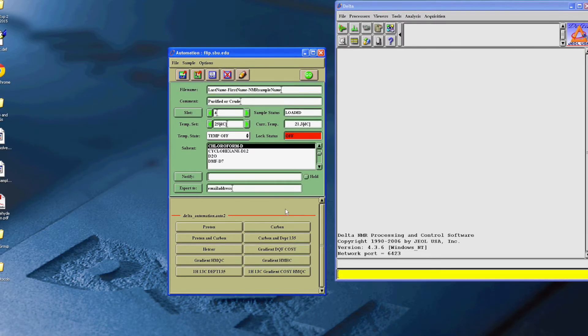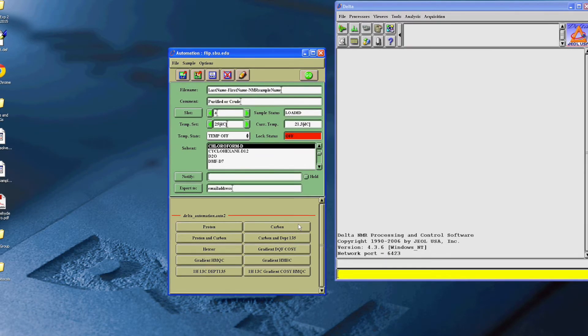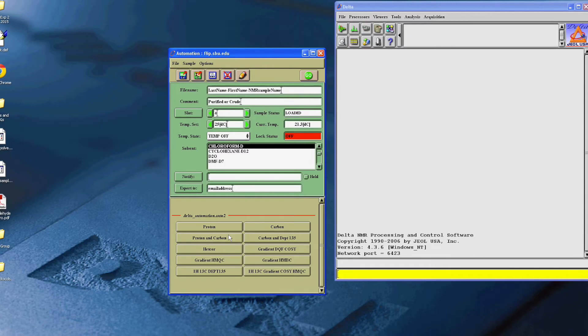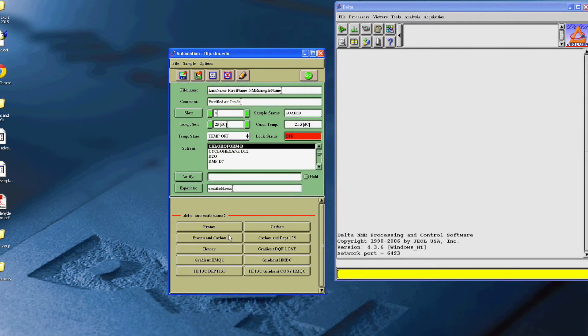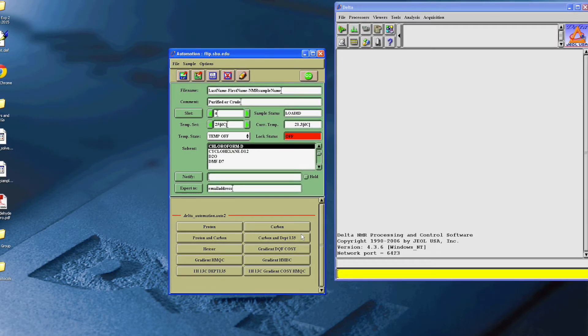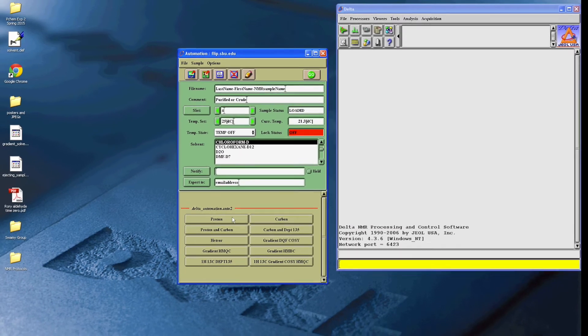Now, at the bottom, here are the choices for which type of NMR you can run: Proton, Carbon, Proton and Carbon, and Carbon in Depth 135. Click on the one that you desire.